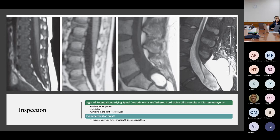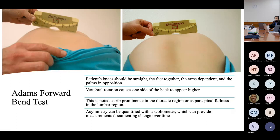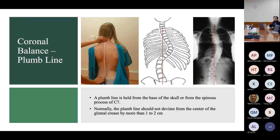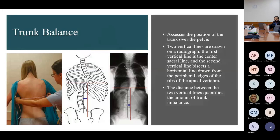On physical exam inspection: look for midline hemangiomas, hair tufts, and dimpling. Examine the patient's iliac crests — if uneven, this may suggest a curve associated with lower limb length discrepancy. We perform the Adams forward bend test to look at vertebral rotation contributing to one side of the back appearing higher; this is an objective measure that can be documented over time. A plumb line should not deviate from the center of the gluteal crease by more than one to two centimeters, and you can also measure trunk balance.